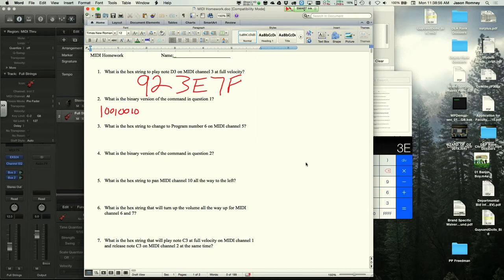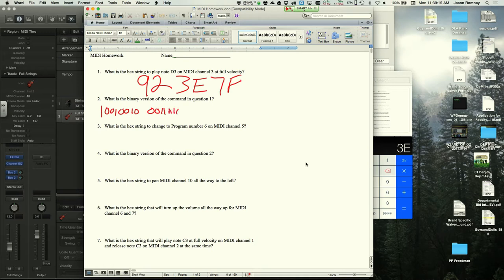For the second byte (3E), three in binary is 0011 and E is 1110, so the full byte is 00111110. The third byte, 7F, is 01111111.